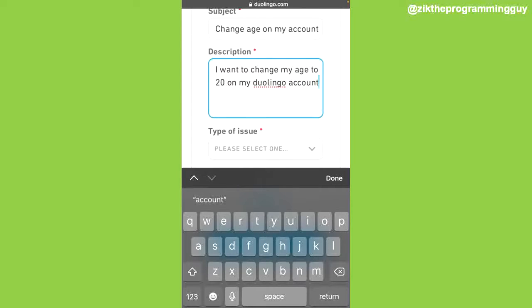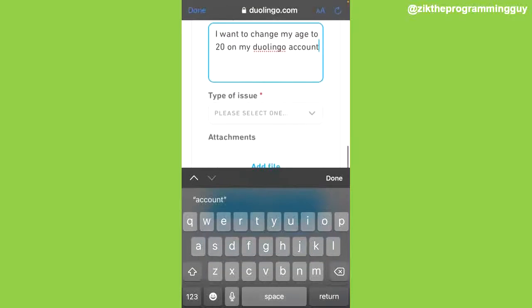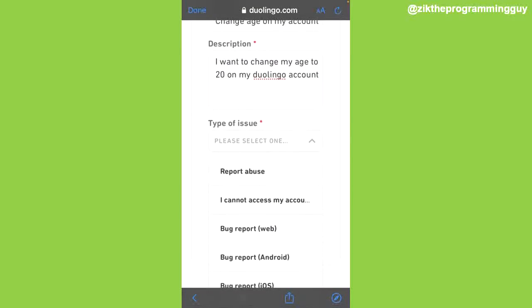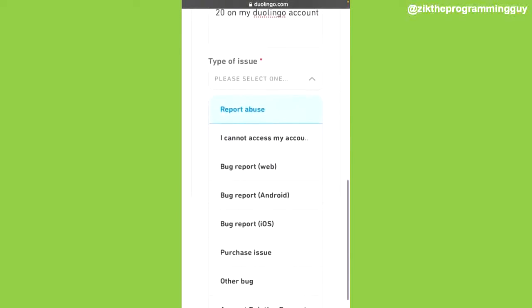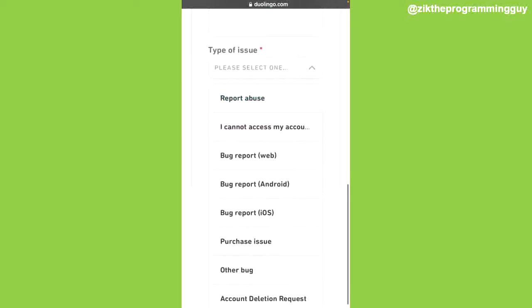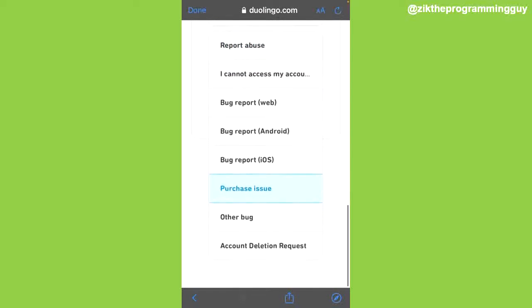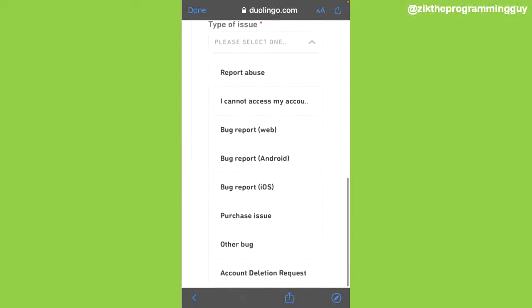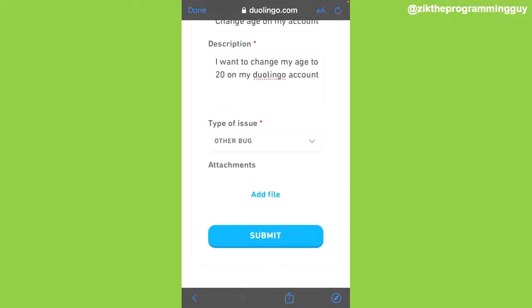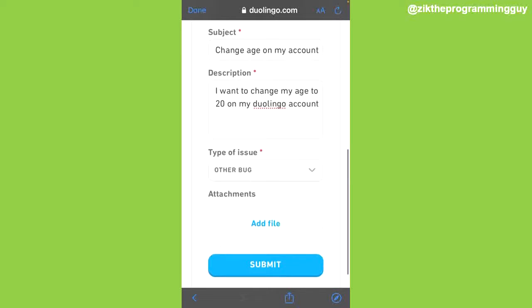After that, I'm going to click on Type of Issue. What I'm just going to do is select Other Bug. I'm going to select Other Bug because the age related issue is not listed yet. Then I can now click on Submit at the bottom of my screen.